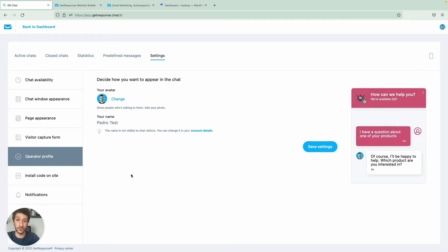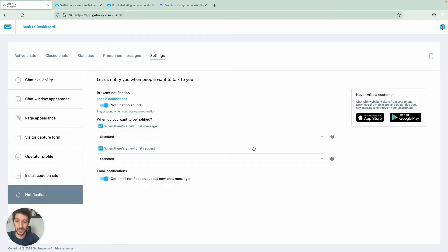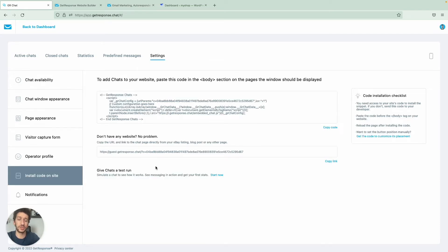Once you're ready, jump to notifications. You can test sounds, enable or disable notification sounds, and make sure to enable notifications for this URL. When there's a new chat message or a new chat request you can select the sound you like. You can also get an email notification for each new chat — if you have too many chats you may want to disable that.